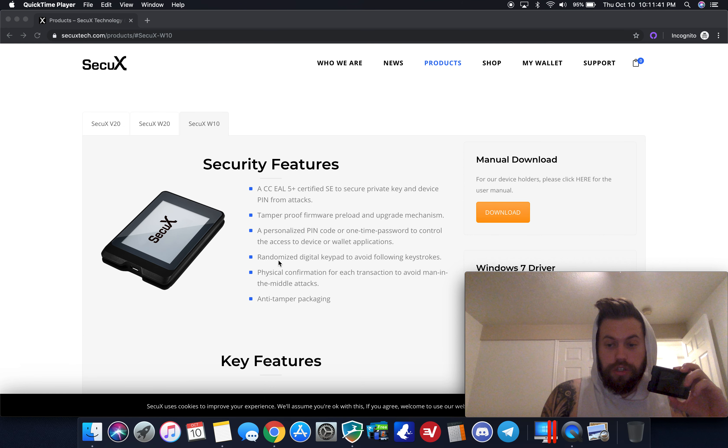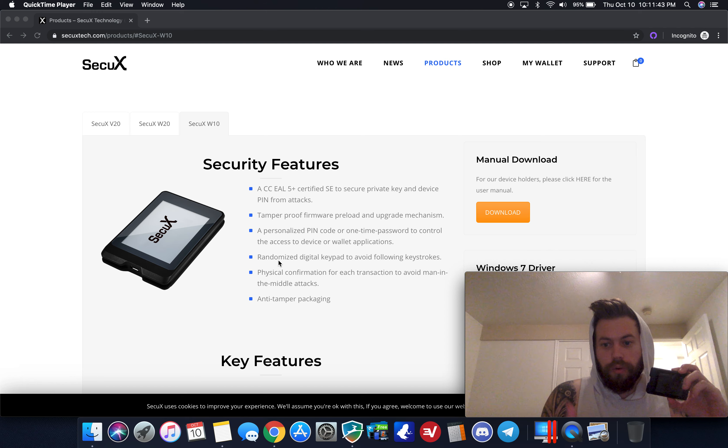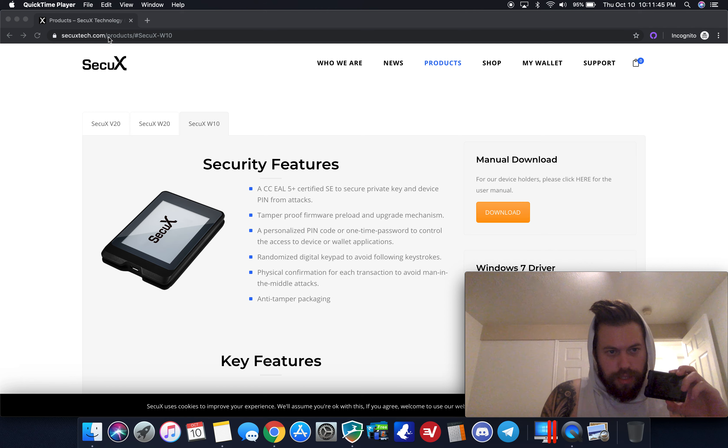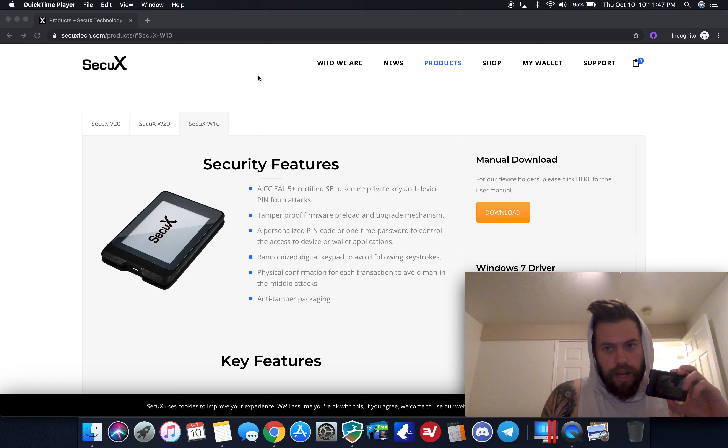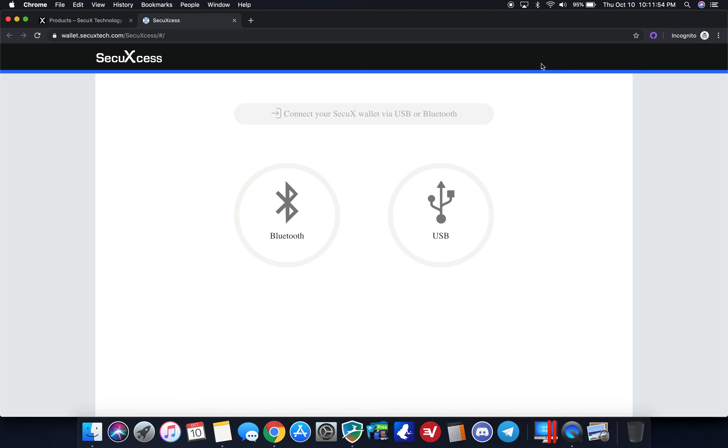As soon as you initialize the device, set it up and write down your recovery seed phrase, you come to this website secuxtech.com and then you click on my wallet up in the right corner.